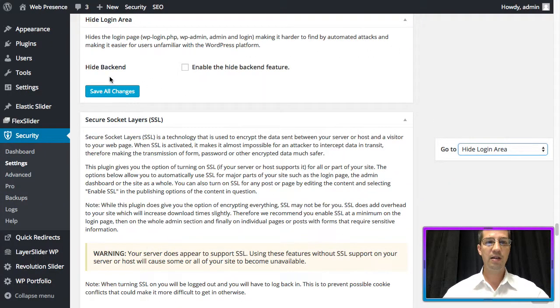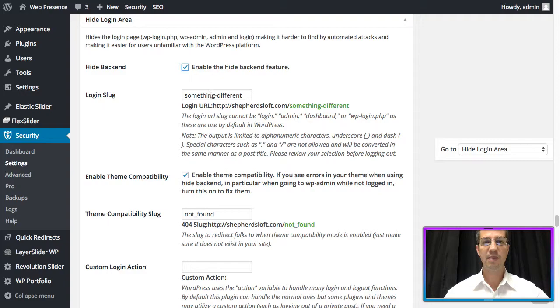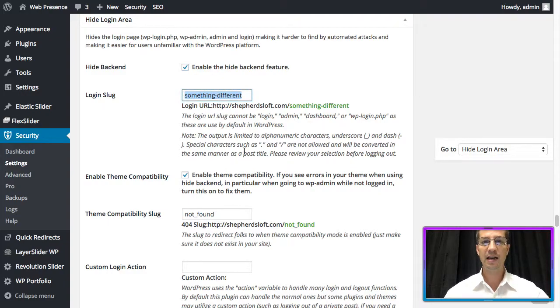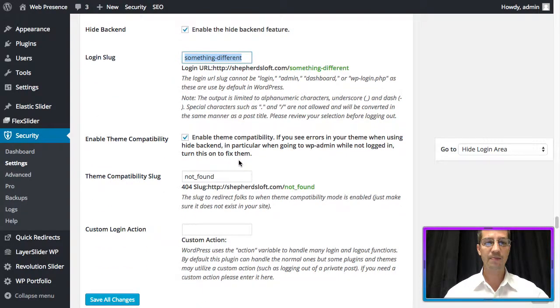Then next to hide backend, we're going to click the checkbox that says enable the hide backend feature. You then can type in any kind of address that you like.